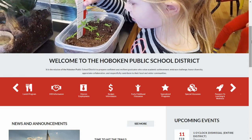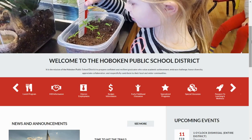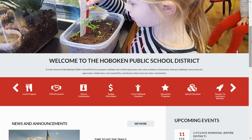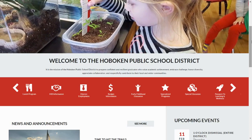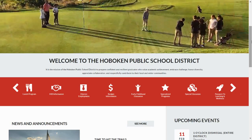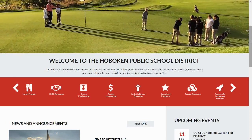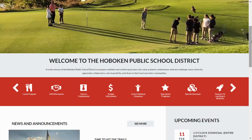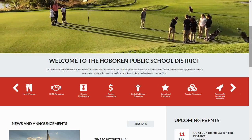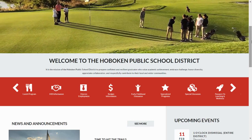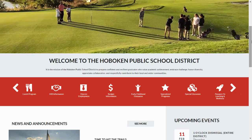And now, for extra credit, use the website to find me, Dr. Christine Johnson, Superintendent of Schools, and send me an email to let me know how you like our new website.